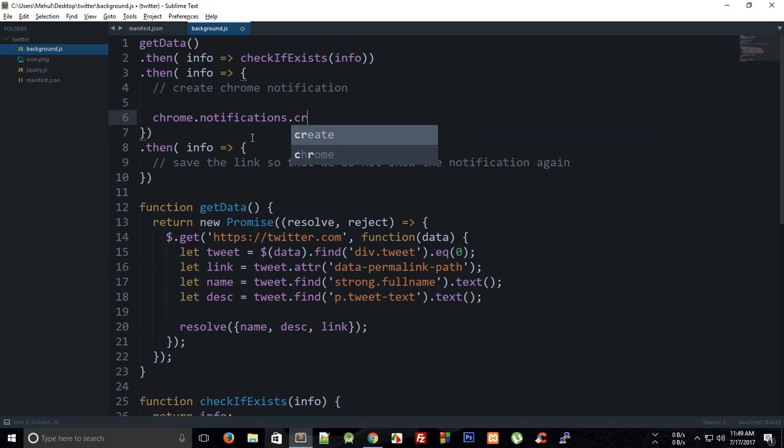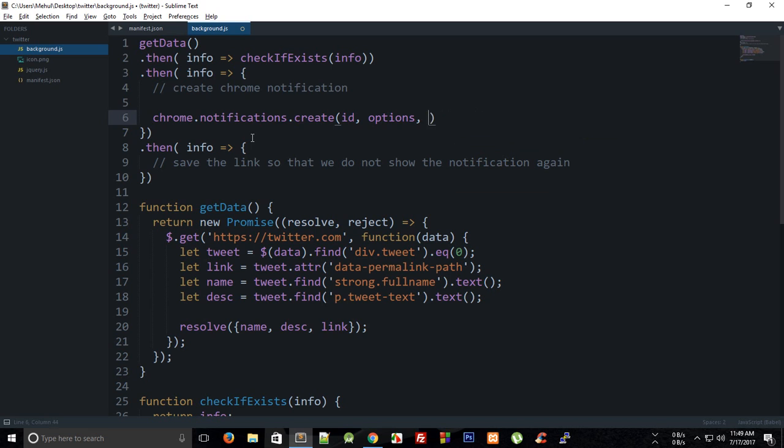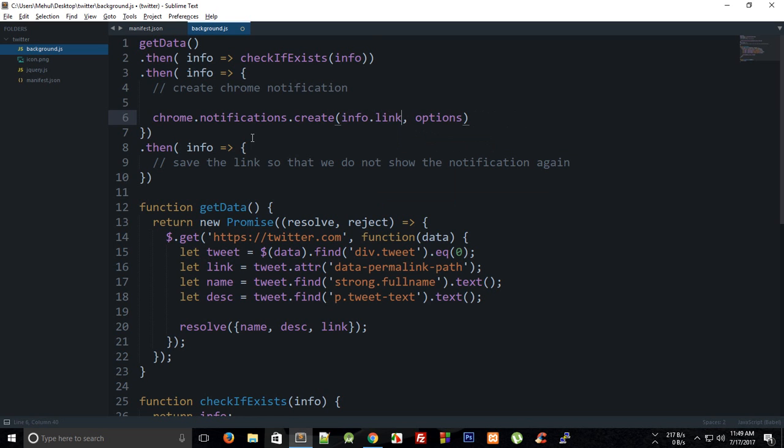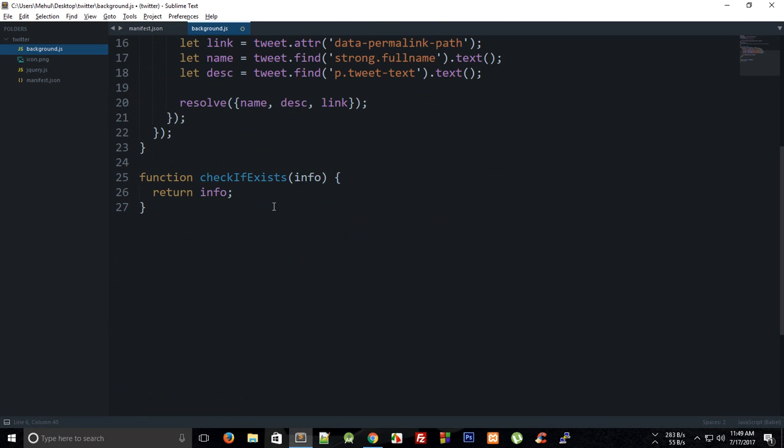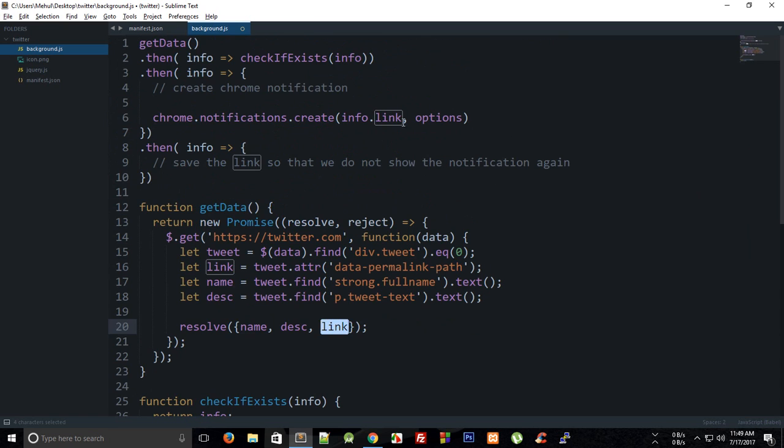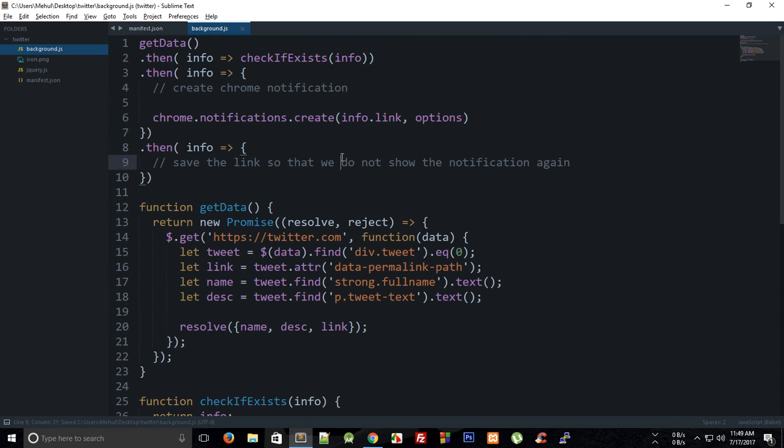And then we want to pass them first of all the ID of the notification if you want to pass in any, then the options, and then the callback. So for the callback we do not need anything right now. For the ID what we can do is we can place in the link which is the info.link right here because we can make use of this ID to redirect the user when the user clicks on that notification.